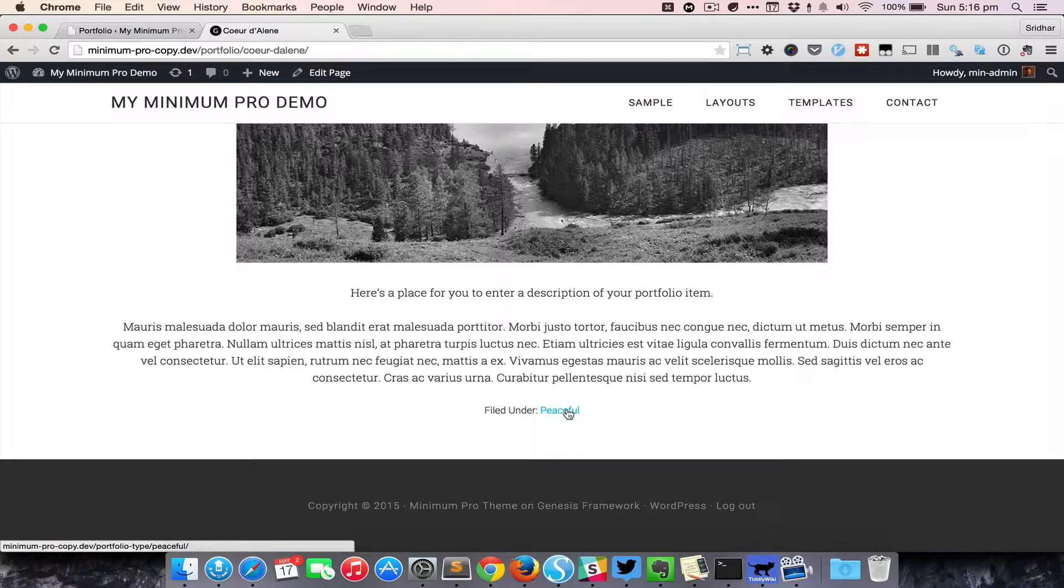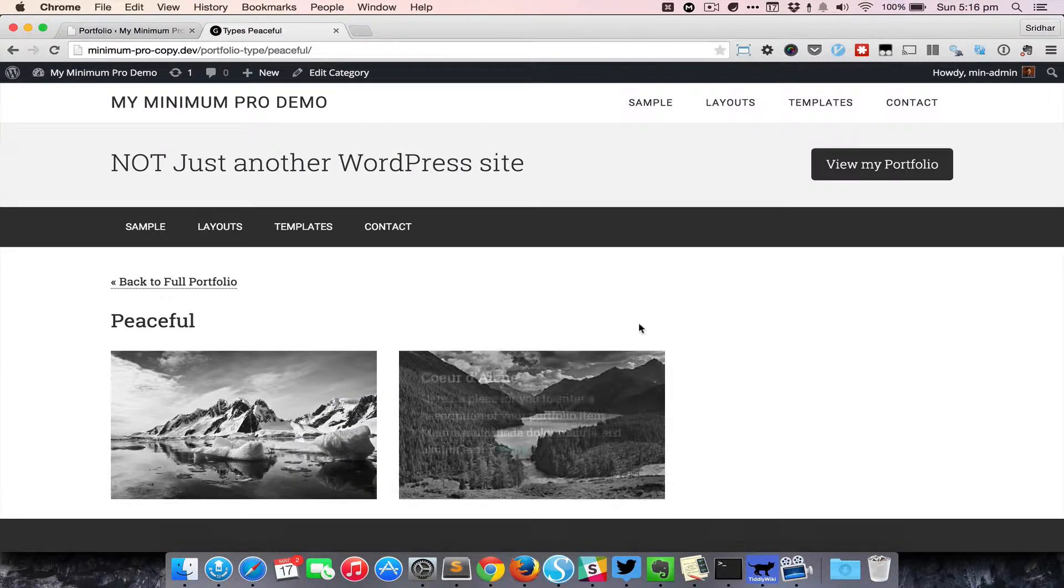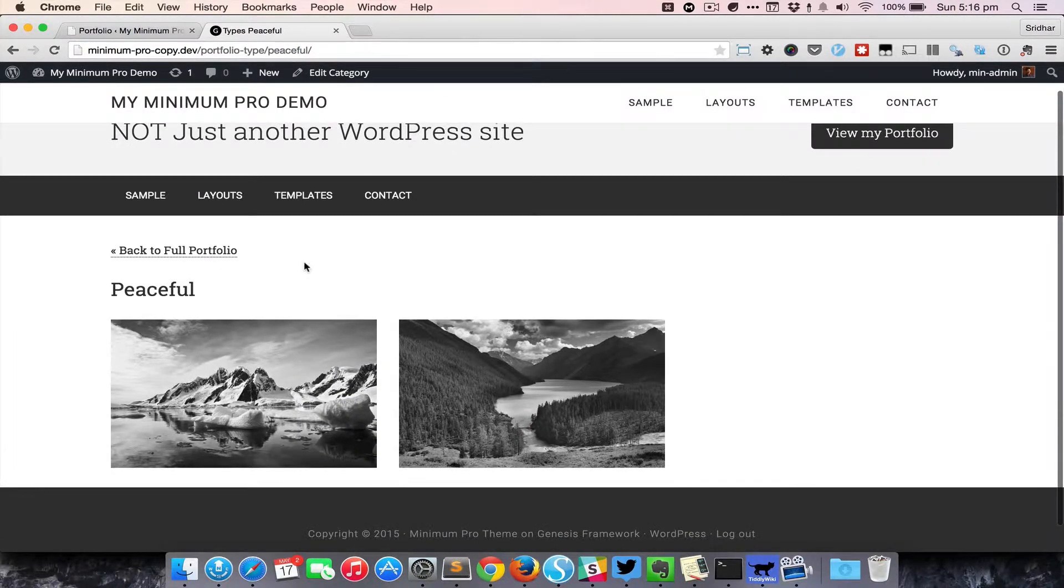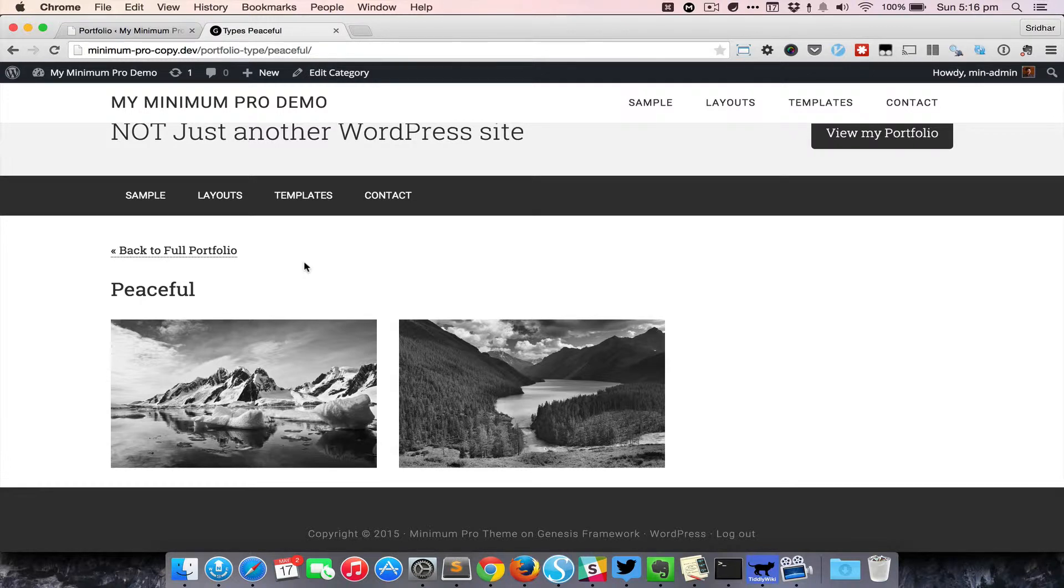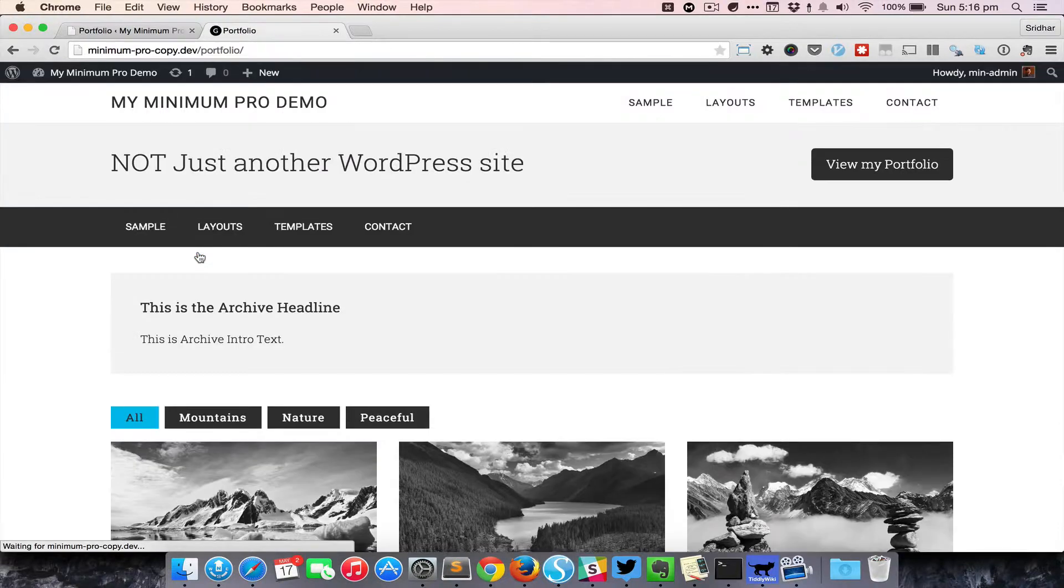Clicking on this will take us to this term, the peaceful taxonomy portfolio type taxonomy. Here we can see all the entries that have been categorized under that particular post type, and there's a link that takes us back to the full portfolio.